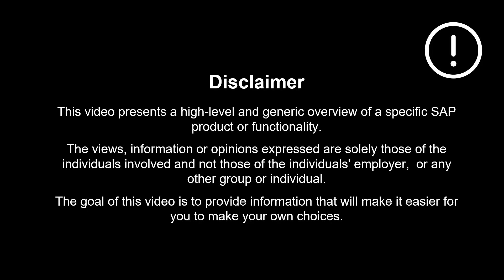The views, information or opinions expressed are solely those of the individuals involved and not those of the individual's employer or any other group or individual. Thanks a lot for watching. Please comment, like and subscribe. More videos like this coming shortly. See you then.